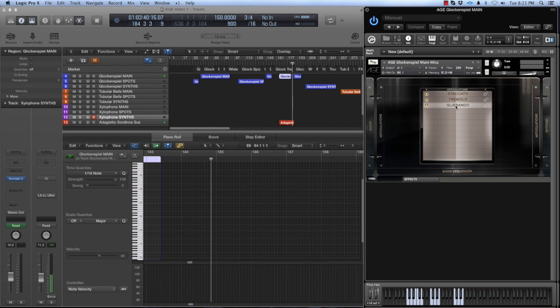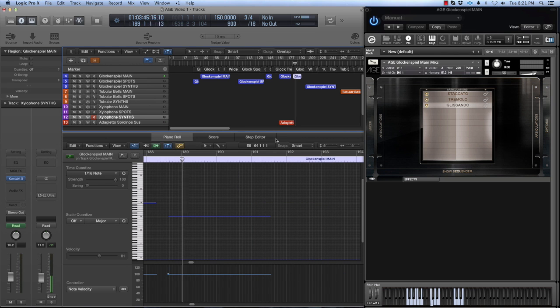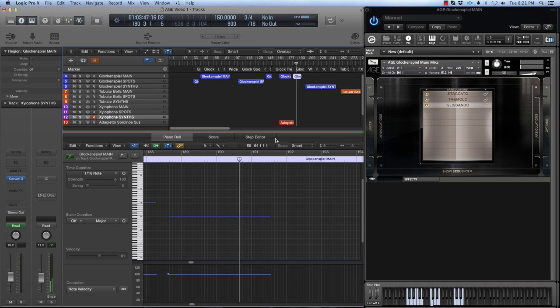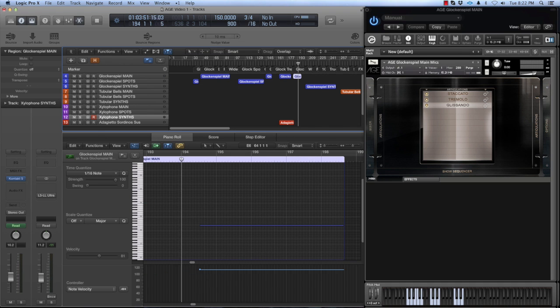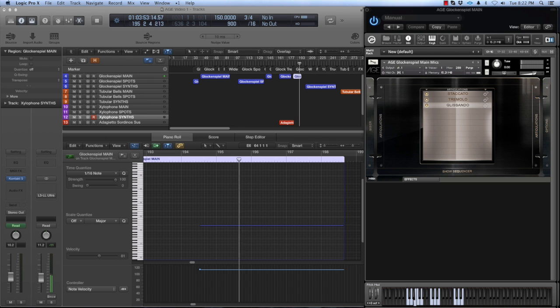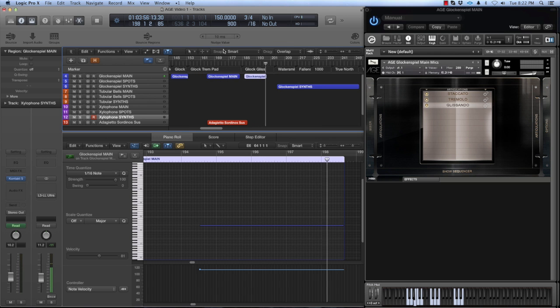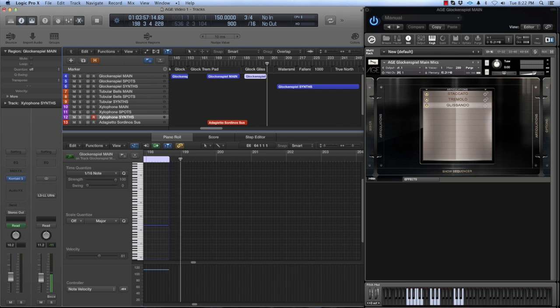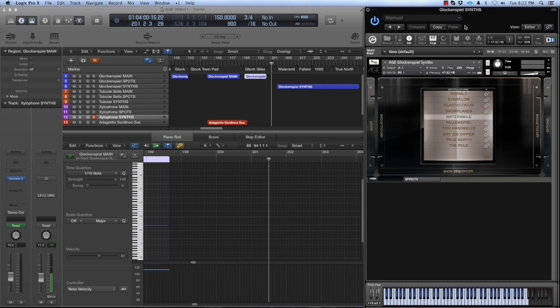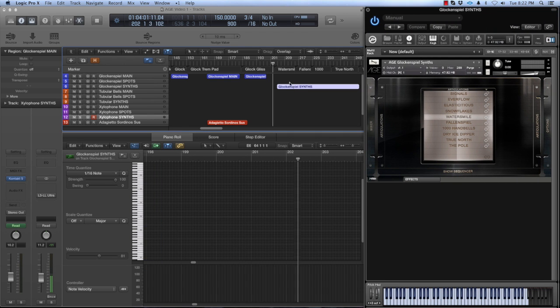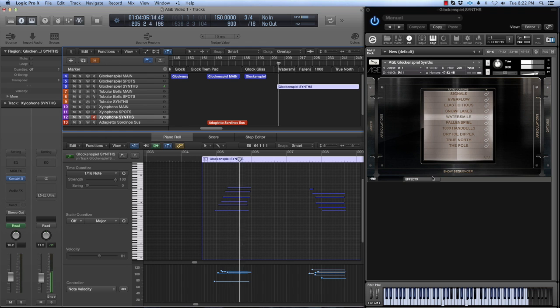Here's the glissando. All of the age instruments have custom synths created by mangling and processing the source material. I'll give you a few quick examples of these.